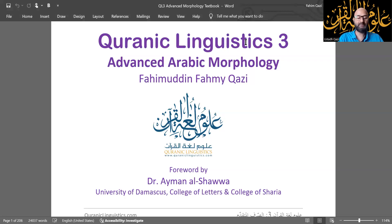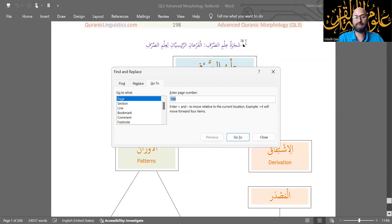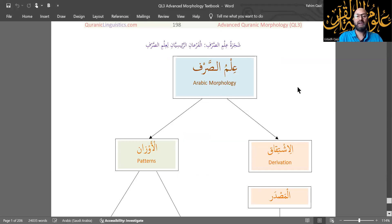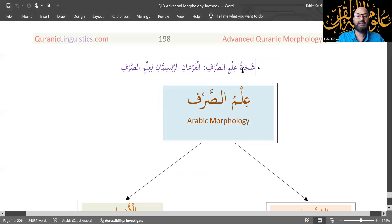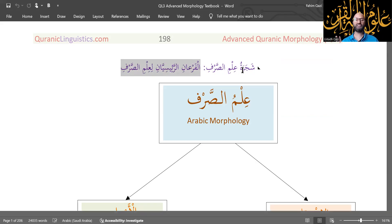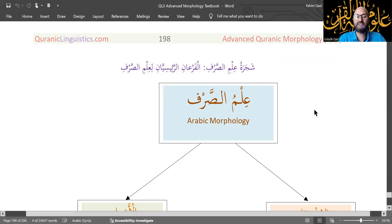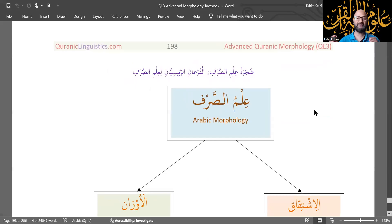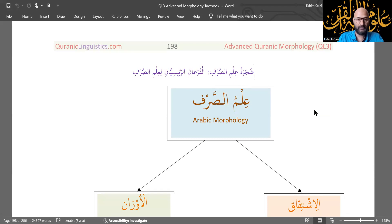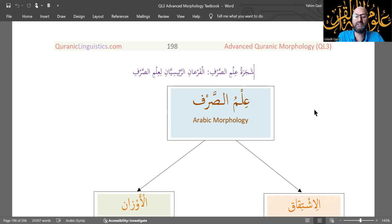Let's look at Arabic Morphology from a bird's eye view. This is the Arabic Morphology bird's eye view 3 — shajaratu ilm al-sarf, al-faraani al-raeisiyani li'ilm al-sarf, the two major branches of ilm al-sarf. There are other branches as well, but these are the two major branches. Ilm al-sarf has to do with asma and afa'al only; it does not deal with ahruf. Ilm al-sarf looks at the word and does not deal with the sentence in the vast majority of cases, with some exceptions.